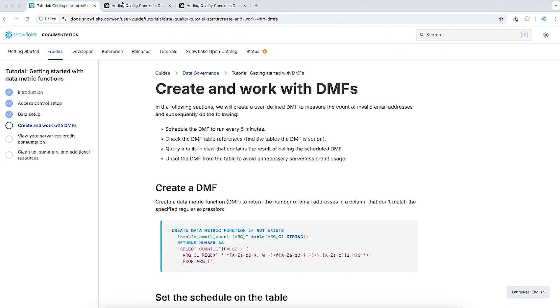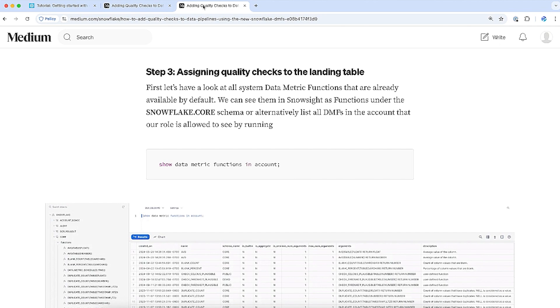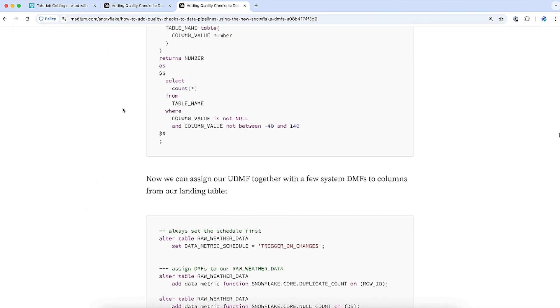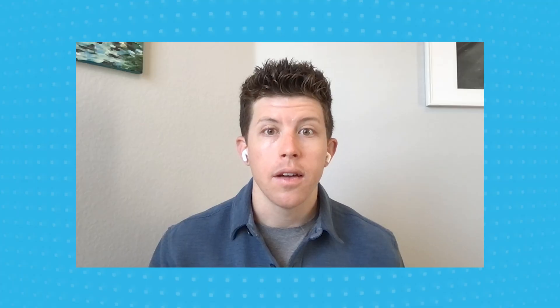Thanks for joining another Feature Friday. Today we looked at using data metric functions in Snowflake for data quality monitoring — a new schema-level object, and how to create custom ones to augment the out-of-the-box features. If you're interested in knowing more, I recommend checking out the tutorial within the Snowflake documentation. I'll also mention a Medium blog article by Jan Sommerfeld, the data pipeline observability product manager at Snowflake, which walks through adding data quality checks using DMFs into your pipelines, creating tasks that assign quality checks to data as it lands, and passing that data out based on whether it needs remediation. Have a great week or weekend, wherever you are.